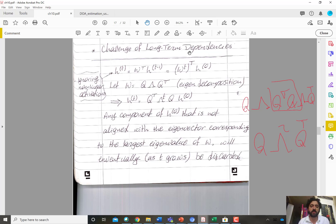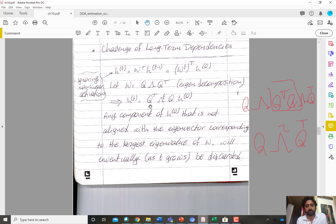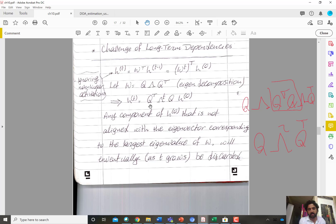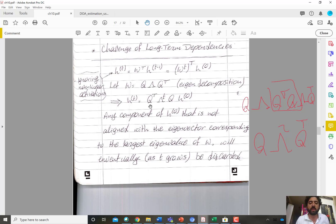Taking the transpose — because there is a transpose in the original expression — gives Q^transpose Λ^T Q times H(0). So if W has a set of orthonormal eigenvectors, then W^T will have the same set of eigenvectors Q, but each eigenvalue will be raised to the power T.